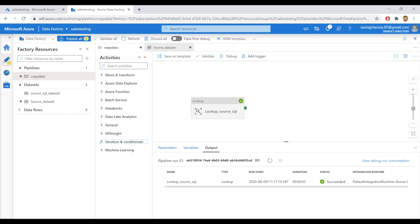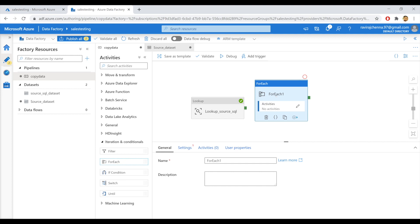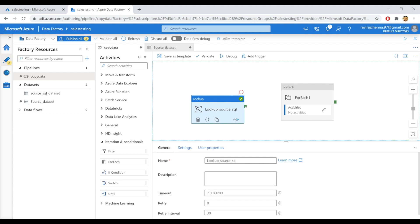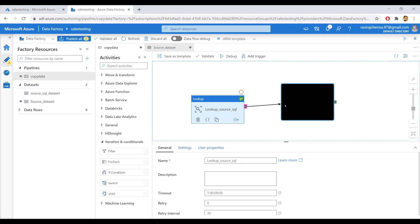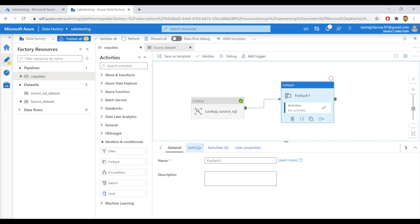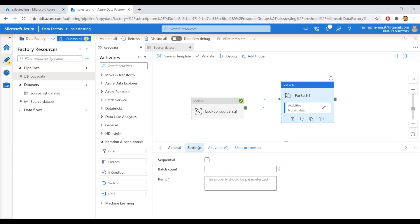Under Iteration and Conditionals, we have the ForEach activity. Drag and drop the ForEach activity and let's connect these two activities. Select the ForEach activity — as I said, under the settings section, we will pass the output of this lookup activity to the items property here. Click here and add dynamic content.